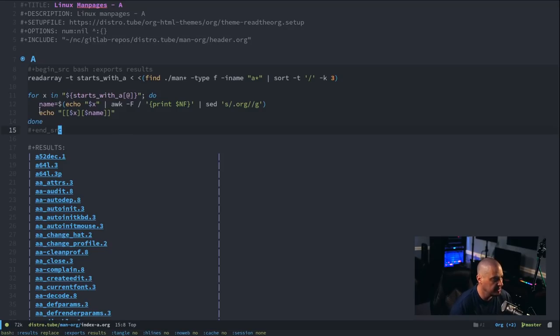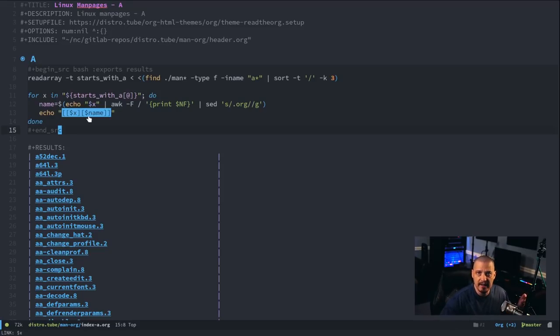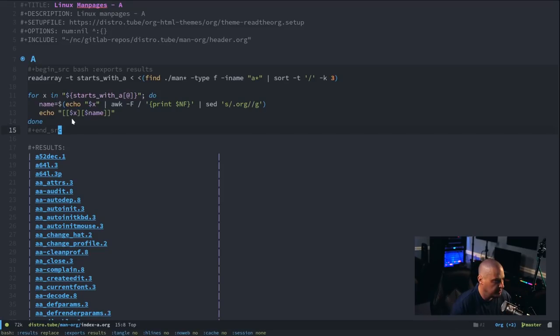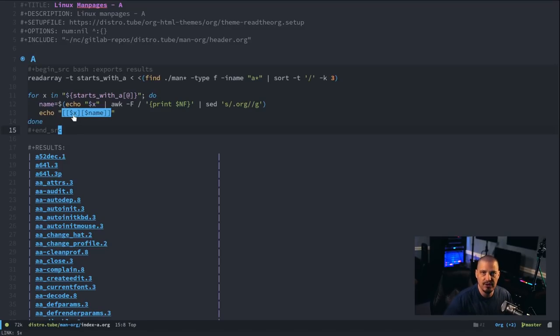And then finally, we echo this here. This creates a link in org mode. A link in org mode is created with double brackets, and you can see the first part inside the double brackets is $x. That is just the file name, the file path, actually.